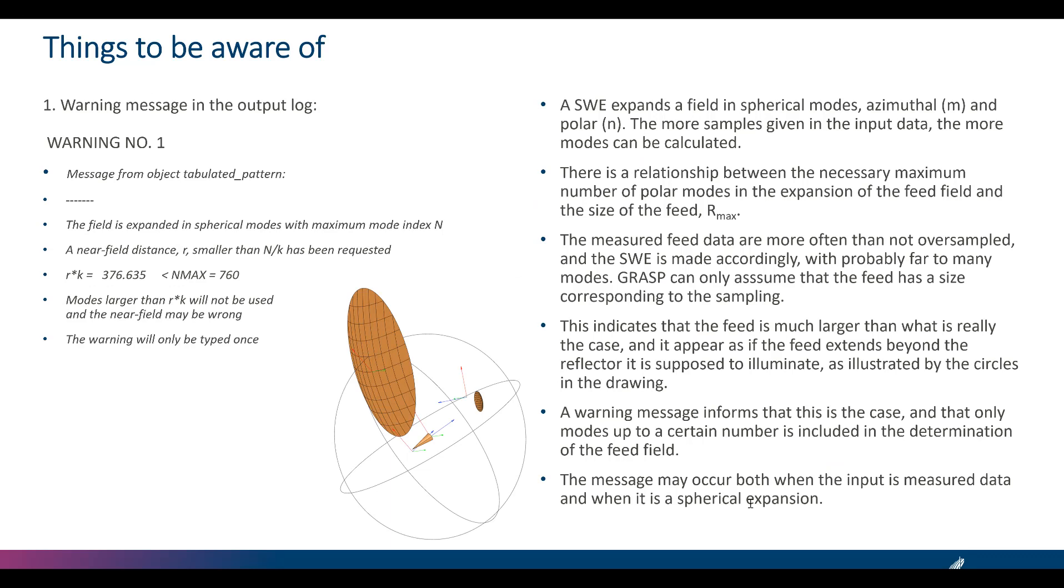A spherical wave expansion expands a field in spherical modes as in neutral and polar. The more samples given in the input data, the more modes can be calculated. There is a relationship between the necessary maximum number of polar modes in the expansion of the feed field and the size of the feed r max.